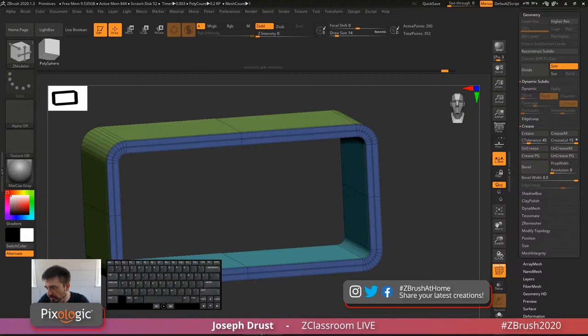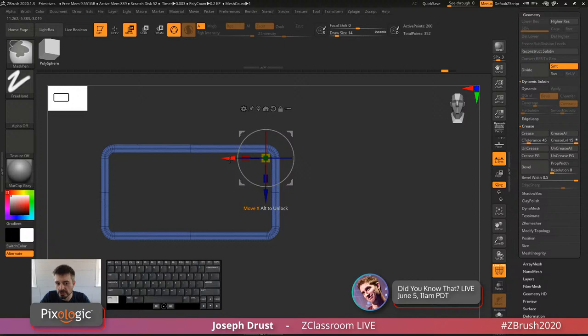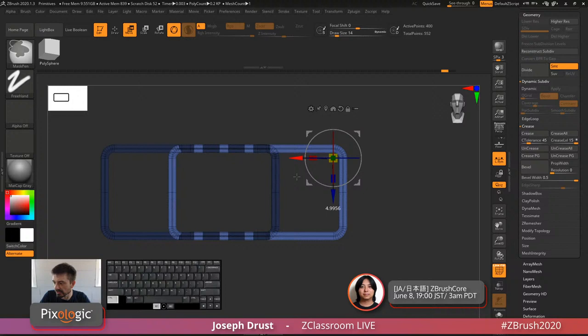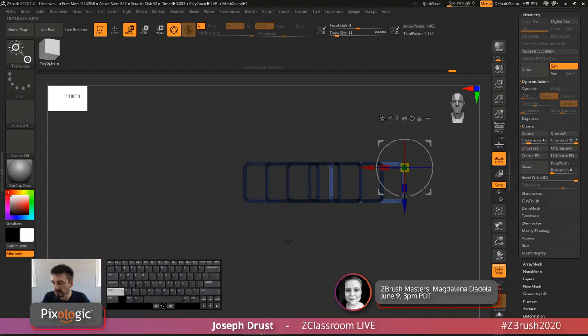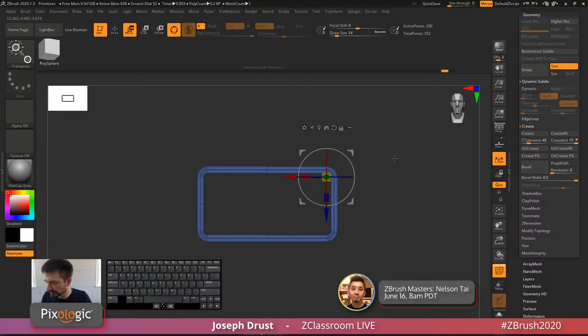On creating multiple duplicates: use the Gizmo 3D or the Transpose line, hold Control and click-drag any move option to get a duplicate. You can release Control after offsetting and drag again to keep creating duplicates offset as needed.